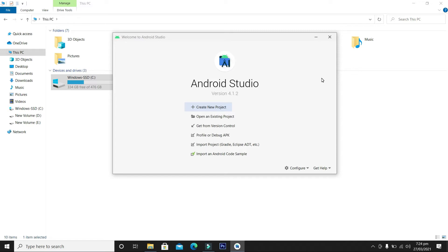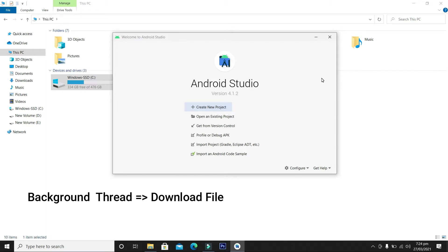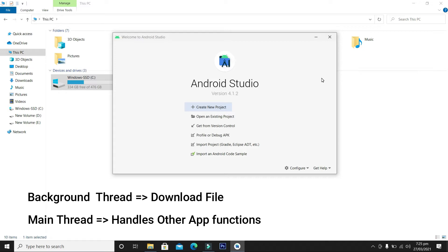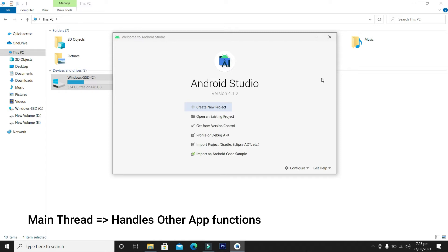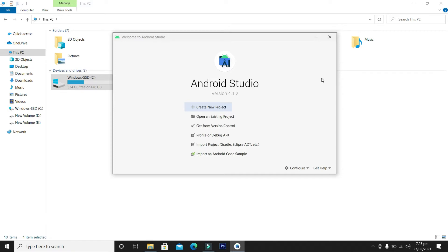To handle this situation we start another process or thread, called the background thread, because it runs in the background. We allocate the responsibility of downloading the file to this thread. Meanwhile, the main thread will give the user the facility to navigate to another screen or perform another desired action. When the file is downloaded, the background thread will notify us that the task is complete. We notify the user in the thread handler. This mechanism is called background threading.